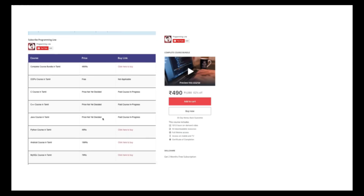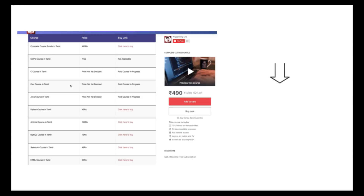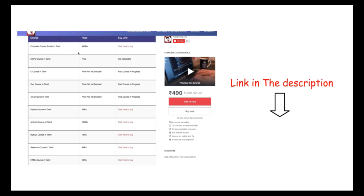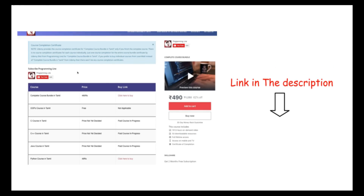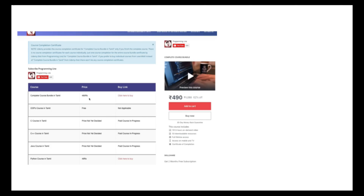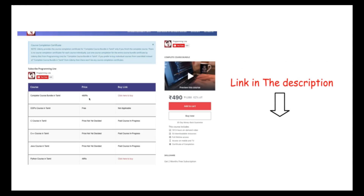We will mention the pricing details. You can watch a complete course which is 490 rupees. This price is also subject to change if more content is added.